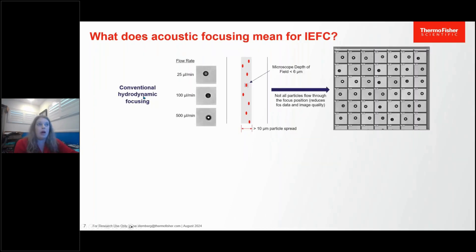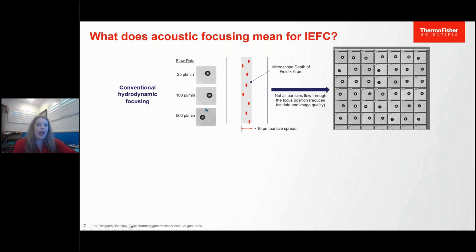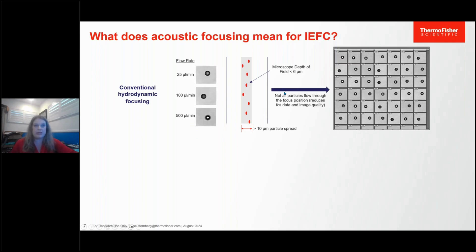A couple of words on acoustic focusing — it is key to the technology and key to why we can do image-enhanced flow cytometry on the Attune flow cytometers. With conventional hydrodynamic focusing alone, at low flow rates cells bop around a little bit, and at higher flow rates the cells are moving really fast through the stream, making it very hard to capture images. The images we do capture are very blurry and indistinct.